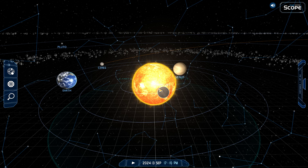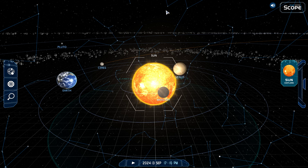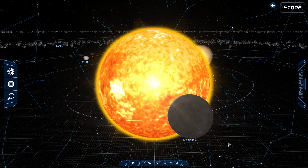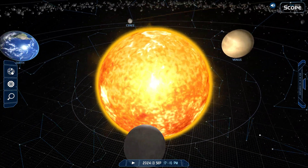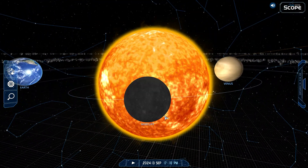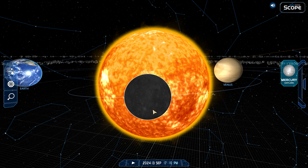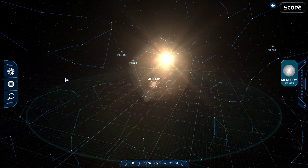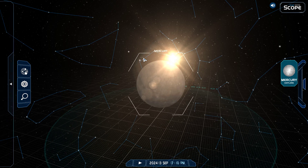Hello everyone! Today we will be exploring the solar system part 2. Now we're going to the planet closest to the sun first, which is Mercury. Time to go in Exploration Mode.